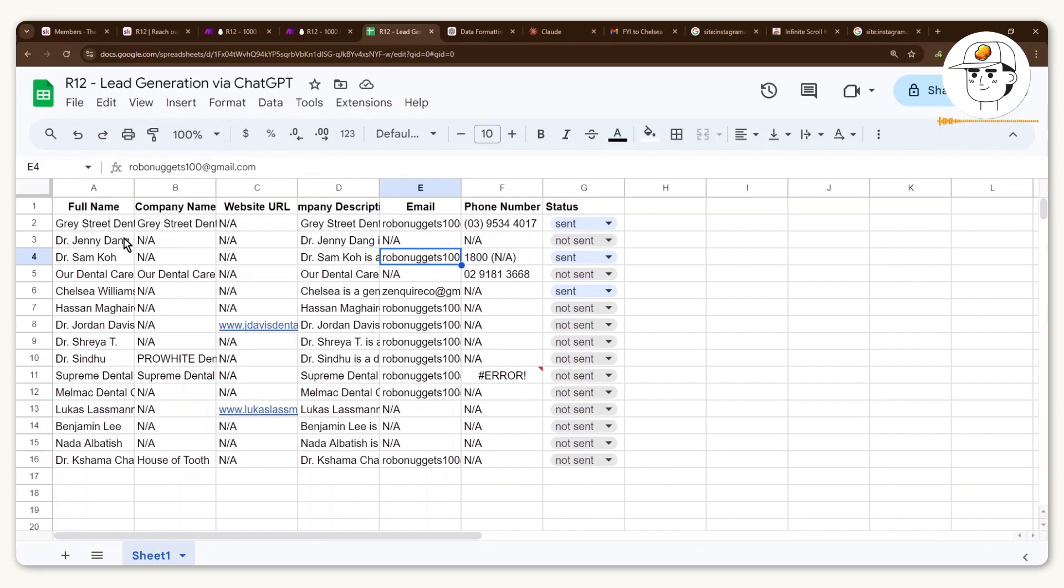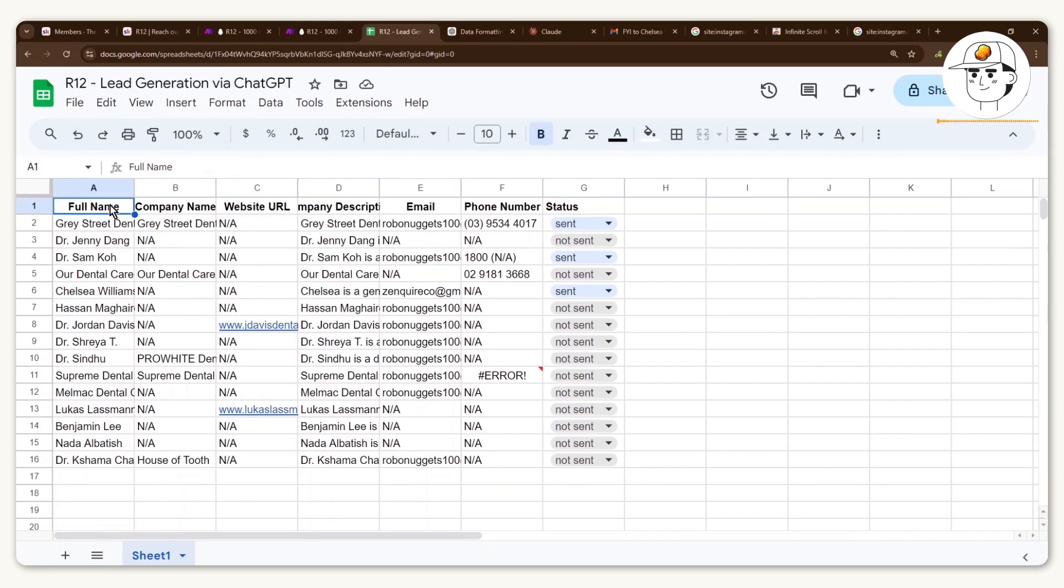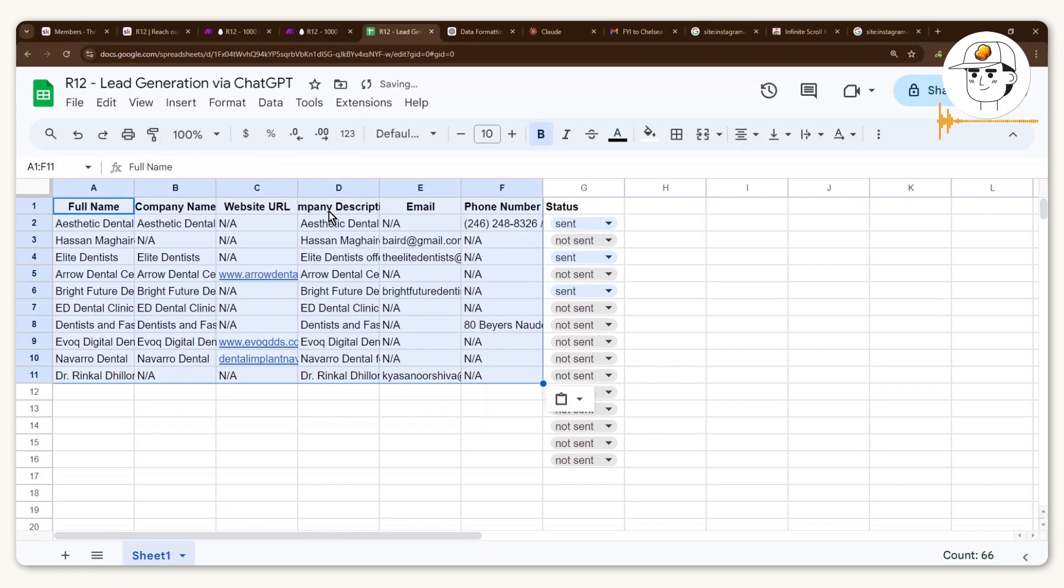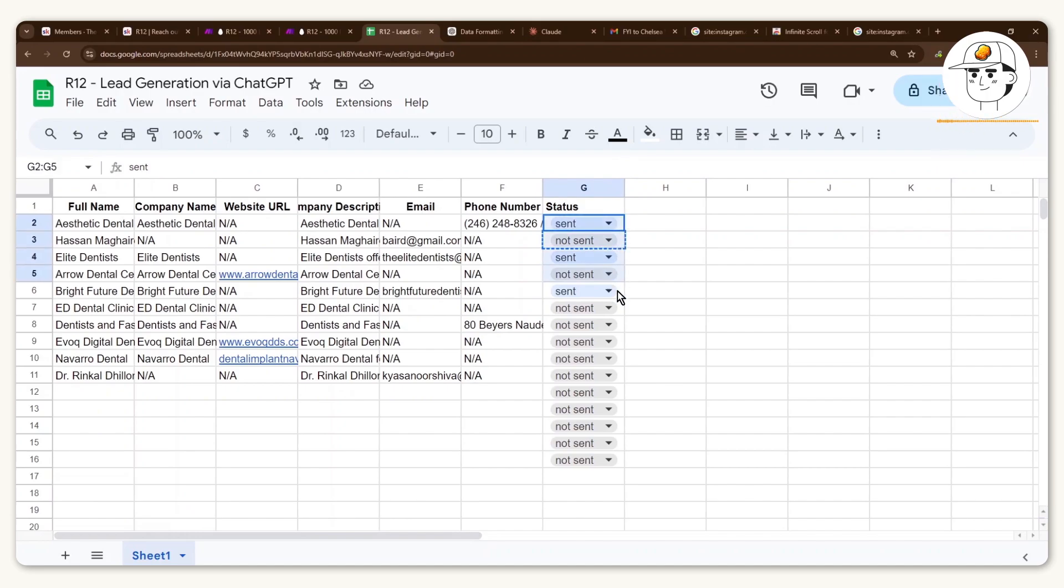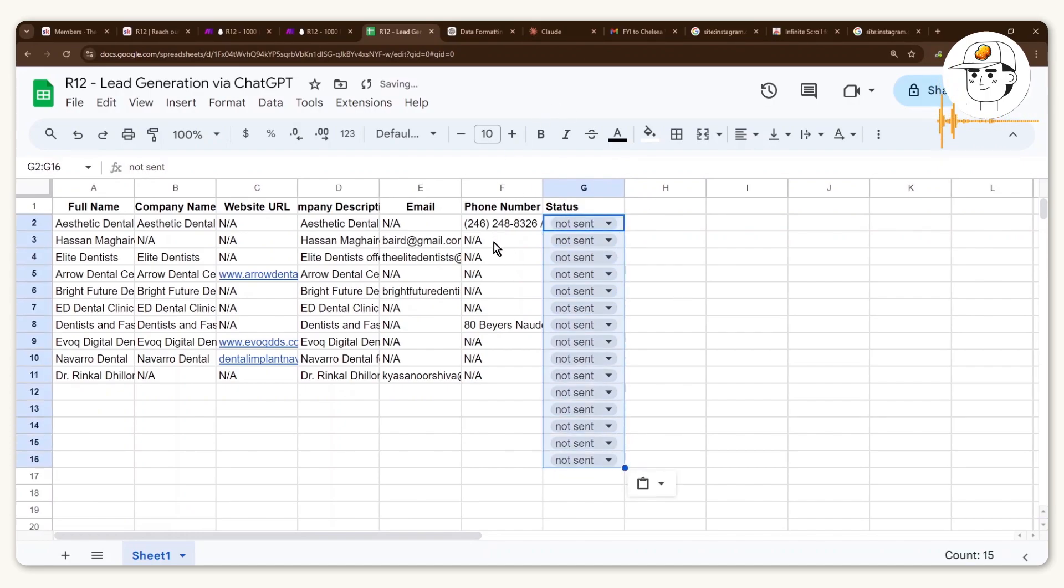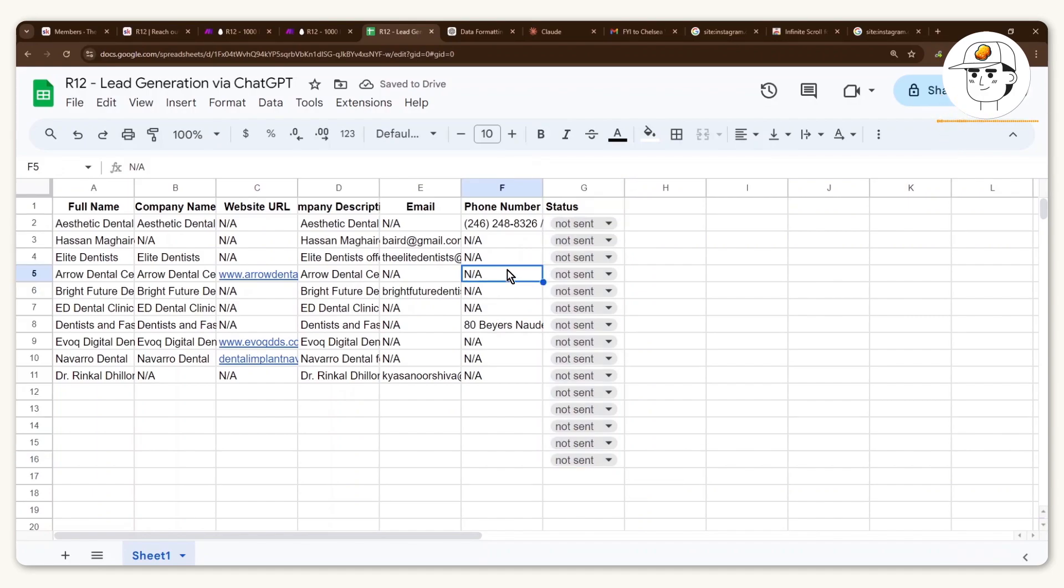And then what you just want to do when you have that version already available is just paste the information that was obtained from ChatGPT summary. For this column, make sure that it is all set to not sent because later that will be our tracker for which emails we've already sent an engagement contact to.